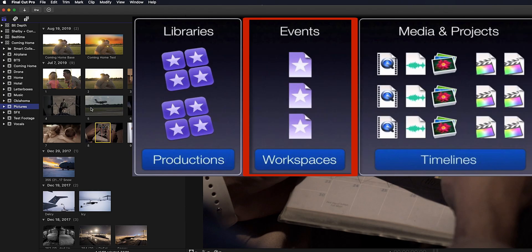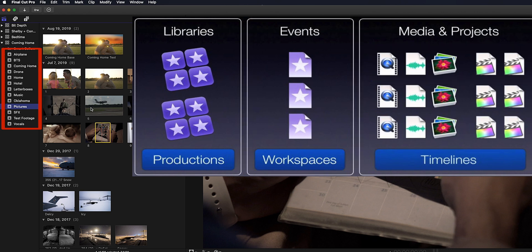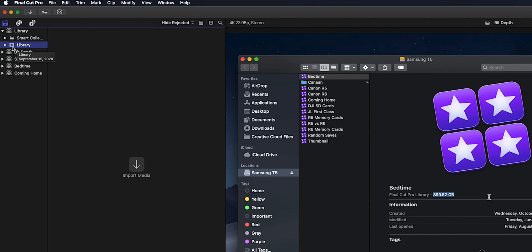And an event is basically like a folder that can hold video and audio clips, still images, as well as projects. And you can create as many of these events as you want within your library in order to organize your footage. And as you can see that's a box with a star on it. So your library is a collection of all the different events.